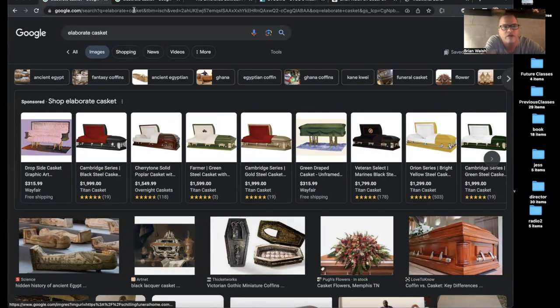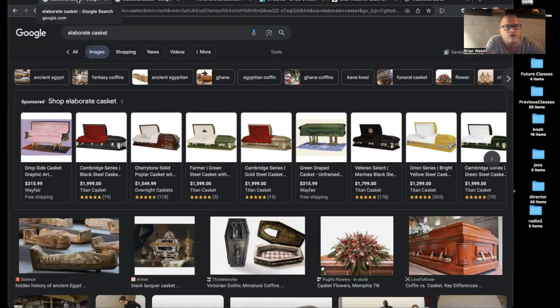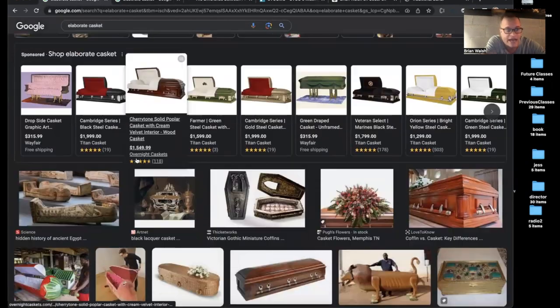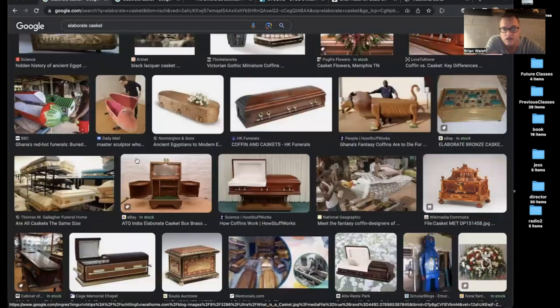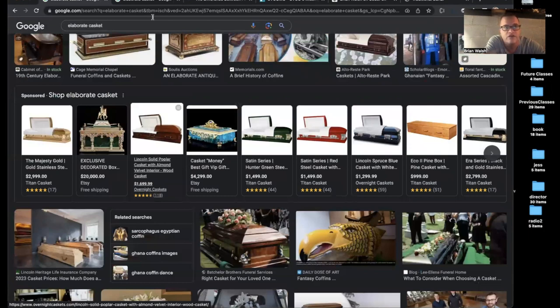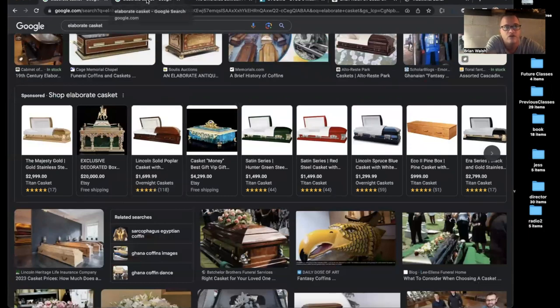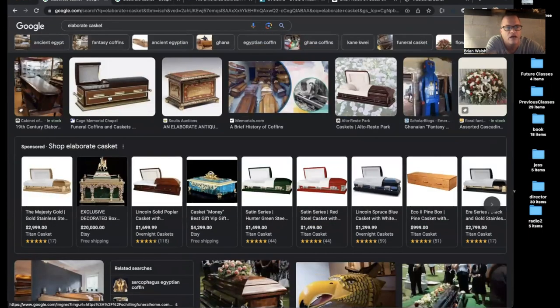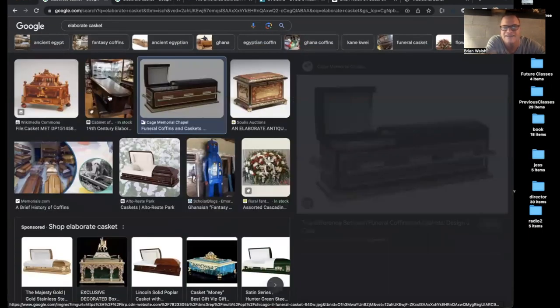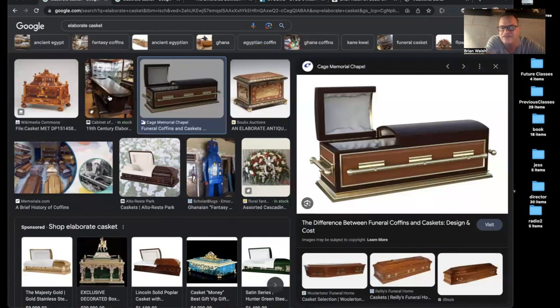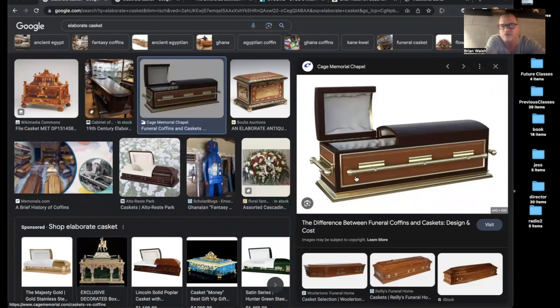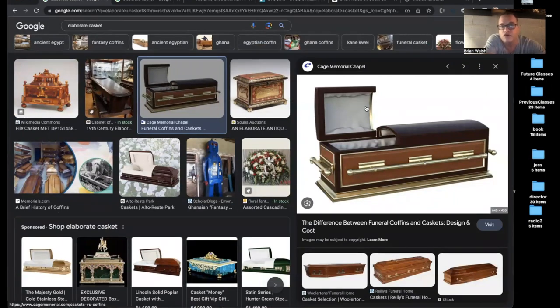So I've got a few things set up here. I was imagining if we were to Google elaborate casket, I actually found a good one. I think this is good because there's no background to it and it's relatively simple, which means it would work pretty well with my plan.